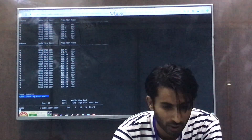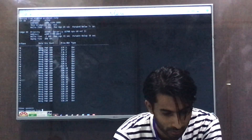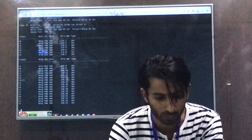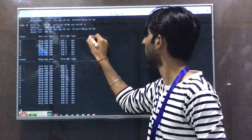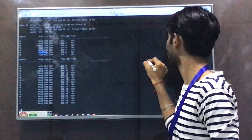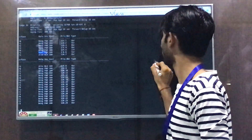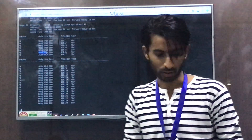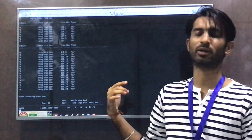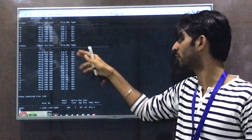Let's also go to Switch 1 and check which port has become the root port using show spanning-tree. Ethernet 1/1 has become the root port on Switch 1. You can confirm this with show spanning-tree root, which also shows Ethernet 1/1 as the root port.